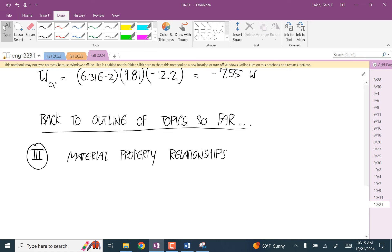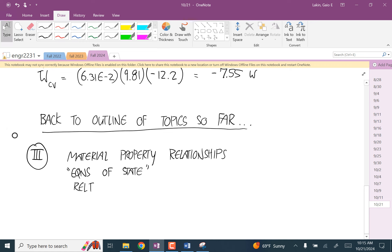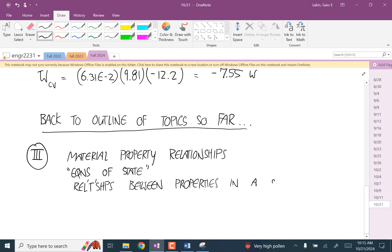One thing to remember about these is the laws of thermodynamics always deal with processes — you're going from one state to another state. These material property relationships are equations of state. These are not for processes; these are for connecting different properties in the same state.